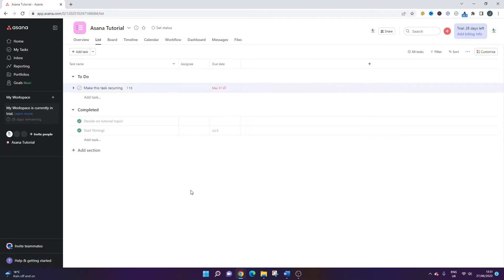That was how to make a recurring task in Asana. I hope this video was useful. If it was, please hit the like button — that tells me I should continue producing videos like this. Do consider subscribing and heading over to my channel. I've got a lot of videos on Asana and I'm continuing to produce them. If you're learning Asana as a new tool for you and your organisation, I would suggest you head over there. I hope you have an excellent day.